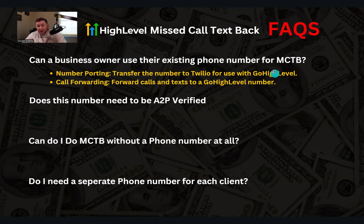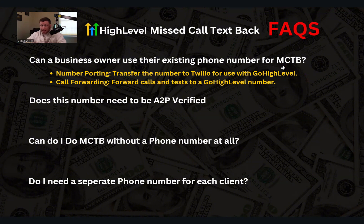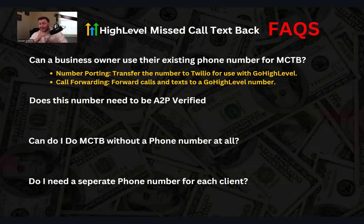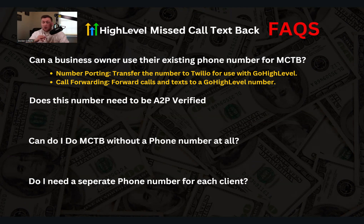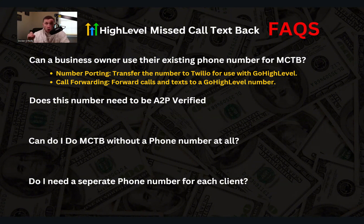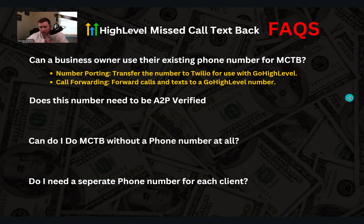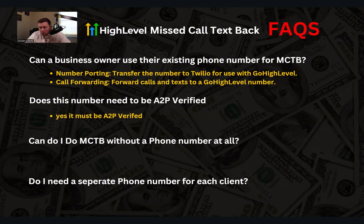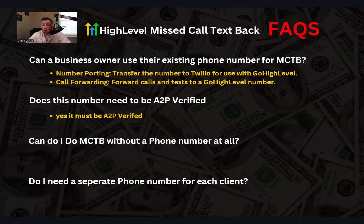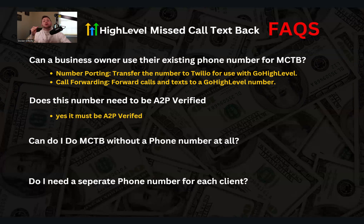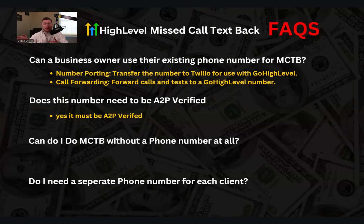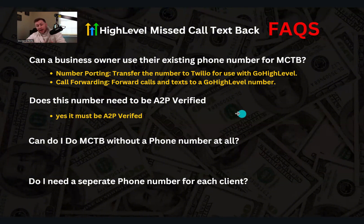So again, you can't just take their existing business phone number and just plug it into high level. Doesn't work that way. Repeat myself. It doesn't work that way. If you're not going to use a Twilio number for them, which is LC phone, you're going to need to do either number porting, which is transferring or call forwarding, which is transferring the texts and calls. So those are your two options. Again, if you're confused, drop a comment down below, but that should hopefully answer that question. Number two, does this number need to be A2P verified? In order to send text messages, 100% yes. The number has to be A2P verified. Again, you can't send text messages unless it's A2P verified. So this has to be A2P verified.